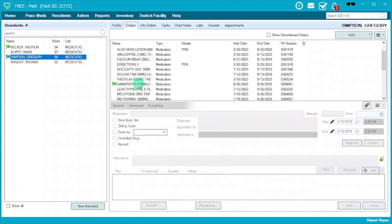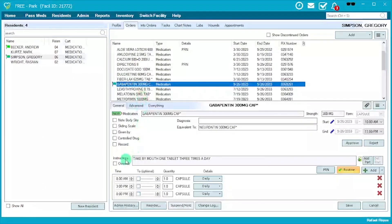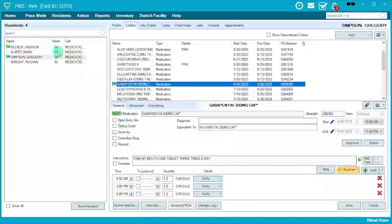Green flags let you know there is a new order to be reviewed. Green and red essentially mean the same thing — the only difference is that green is already ready to review: all administration times are there and it's ready to go. However, you still want to review it in its entirety, making sure the script is correct from what the pharmacy or physician completed and that administration times match what was previously being done.